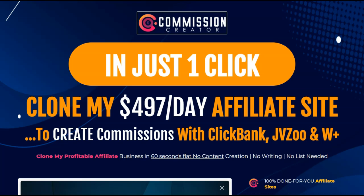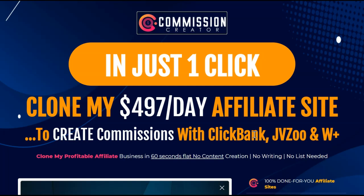Commission Creator promises to clone his $497-a-day affiliate website to create commissions with ClickBank, JVZoo, and Warrior Plus. If this sounds too good to be true, stay with me to the end because I'm going to demo this product and tell you if I would spend my hard-earned money on Commission Creator.